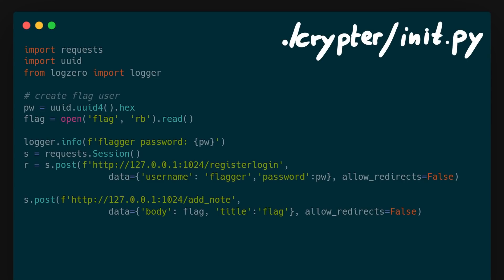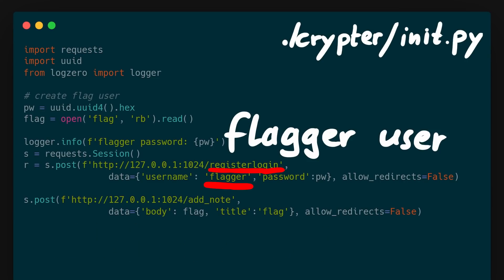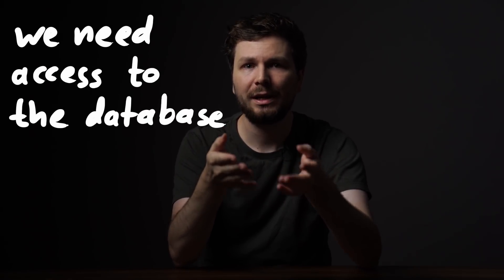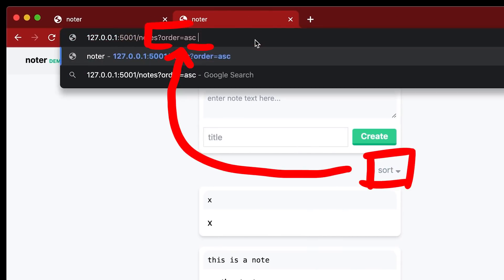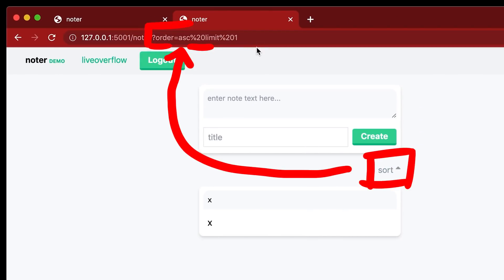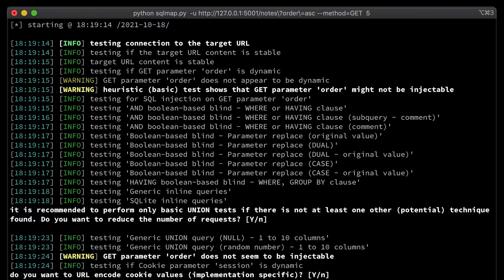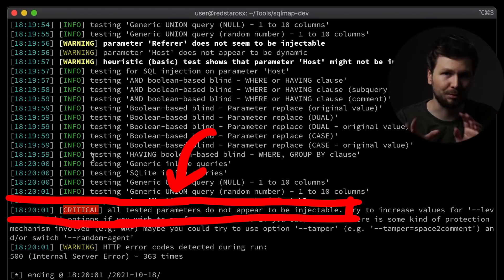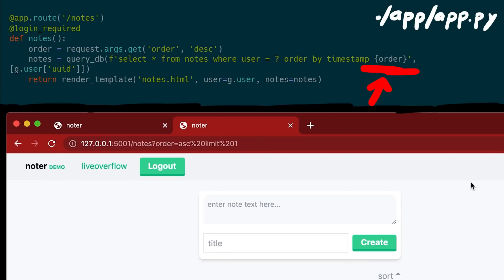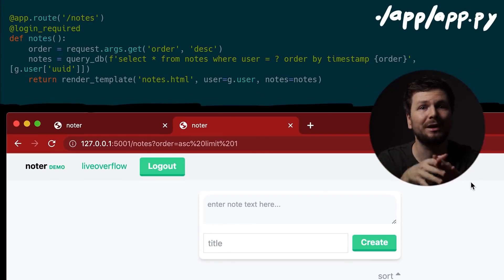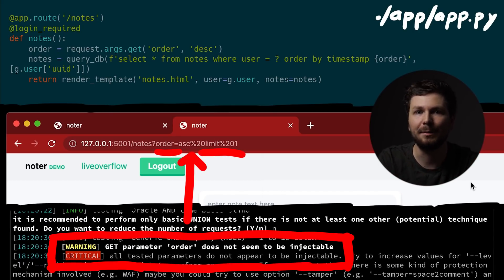But how do we get the encrypted data in the first place? The flag is added as a note for the 'flagger' user, so somehow we have to leak the database. And here is where the other bug is: the main app had an SQL injection vulnerability in the ORDER BY clause. I chose this because I didn't want it to be easily discoverable and solvable with SQLMAP — and indeed SQLMAP fails to identify the vulnerability. Running SQLMAP against the URL, no injectable parameter was found. But when reading the source code, the vulnerability is super clear — here is a typical string concatenation failure. So this is a great example of how an awesome tool like SQLMAP still has limitations, and how a source code audit would very easily reveal this vulnerability.